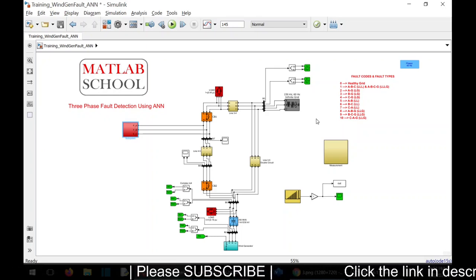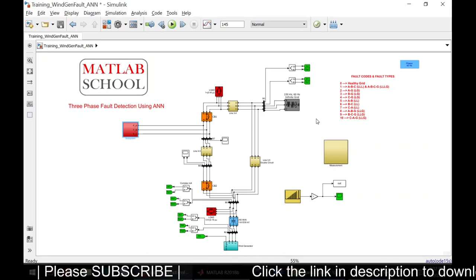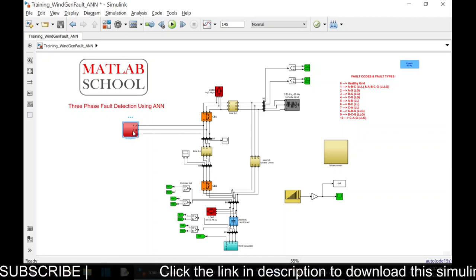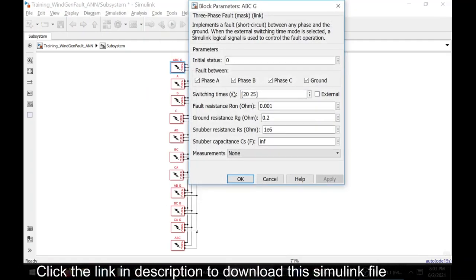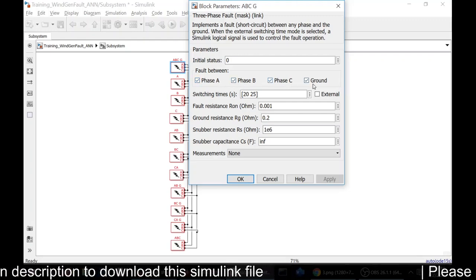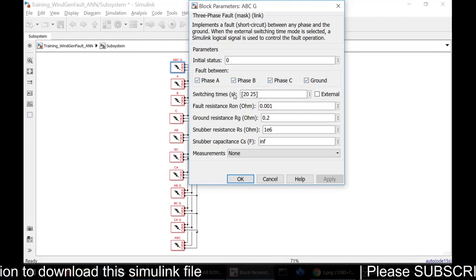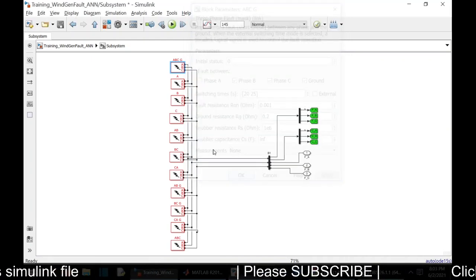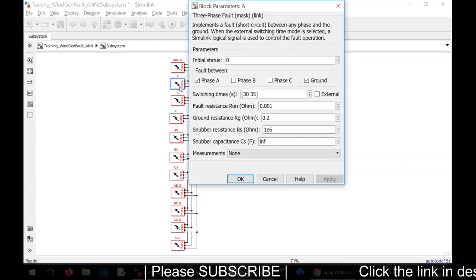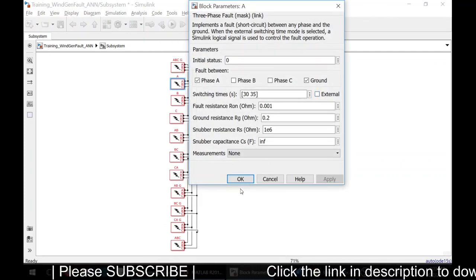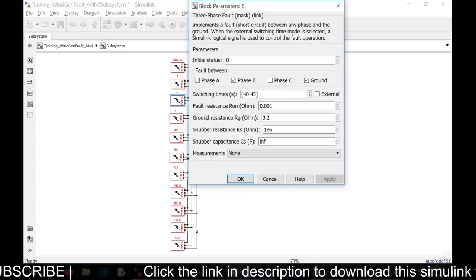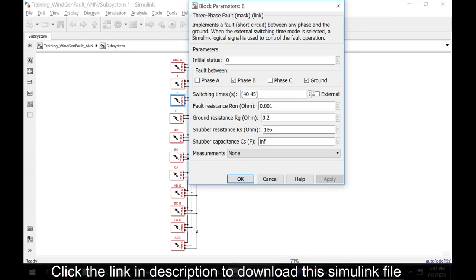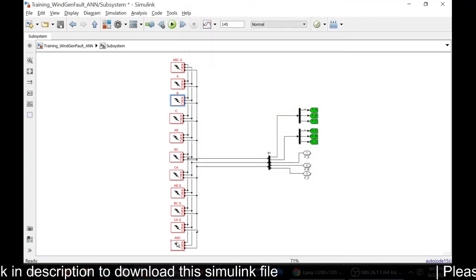Seven is CA fault, eight is ABG fault, nine is BCG fault, and ten is CAG fault. With this, we are going to simulate all types of faults, and for each one I am going to give one code. This occurs in between the time period 20 and 25 seconds. Here, like that, I have simulated all types of faults.